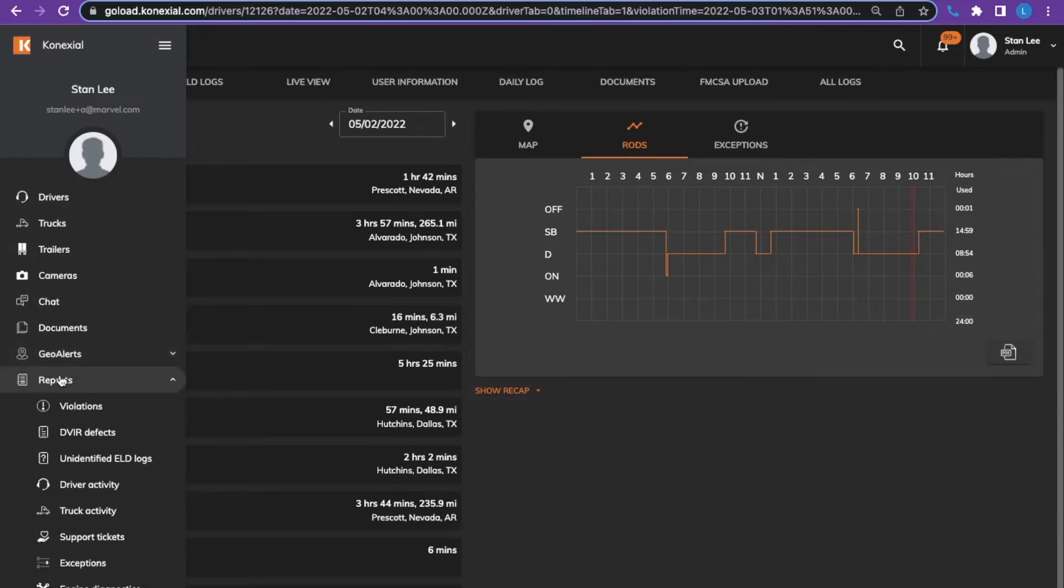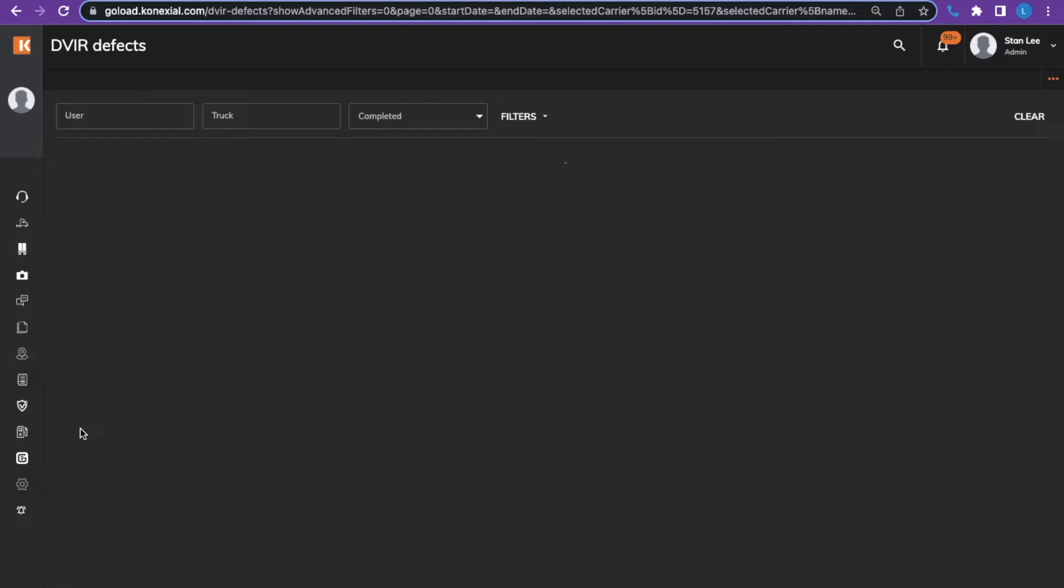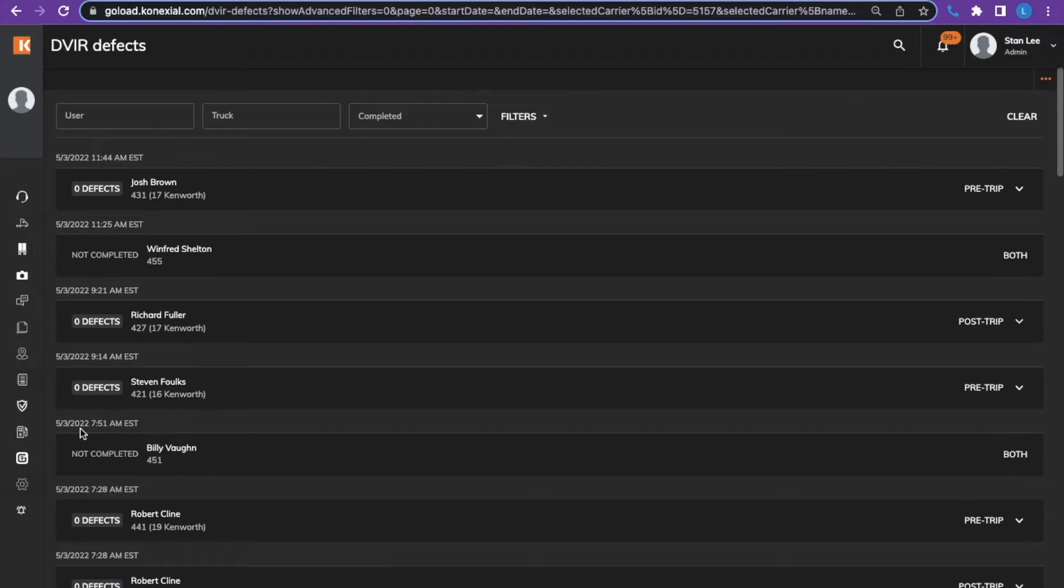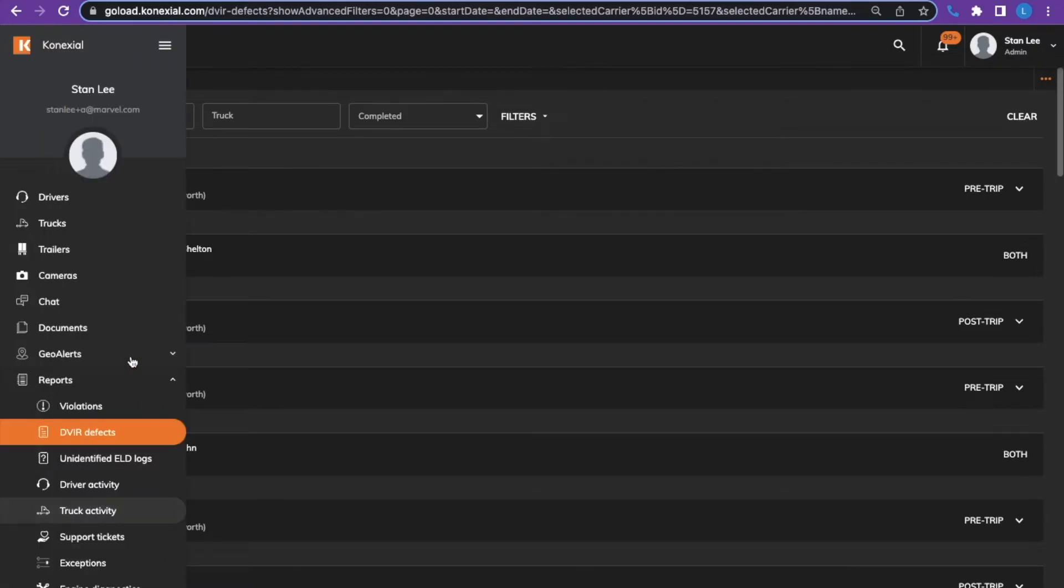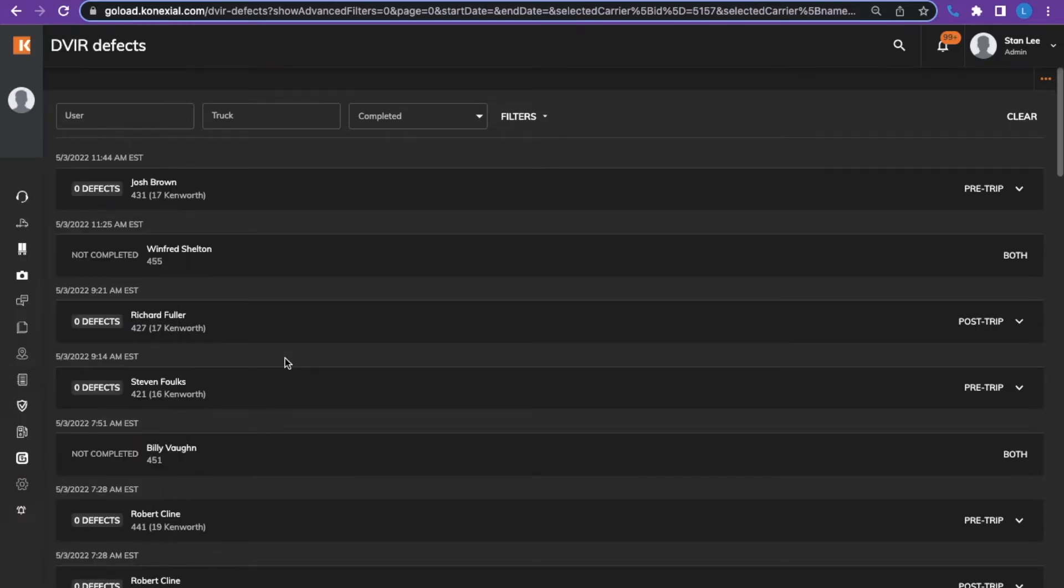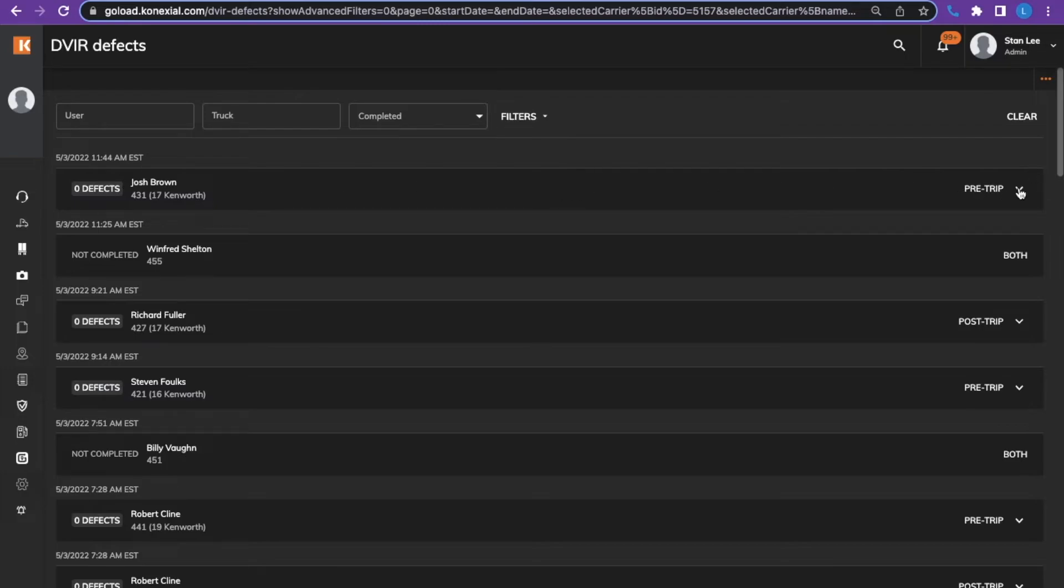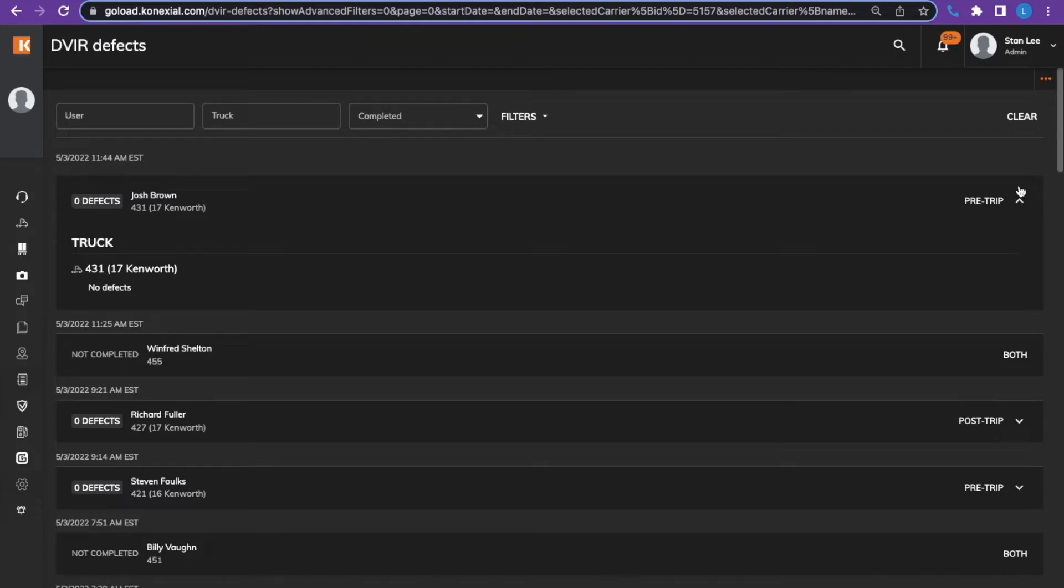The next report we will talk about are DVIR defects. The DVIR defects screen shows pre-trip DVIR and post-trip DVIR reports and any defects that were reported. If the particular report is completed, it will show the number of defects that were found, the truck number, and the report being completed. If the report is not completed, it will show as the second one. You can click the down arrow and it will show the details.